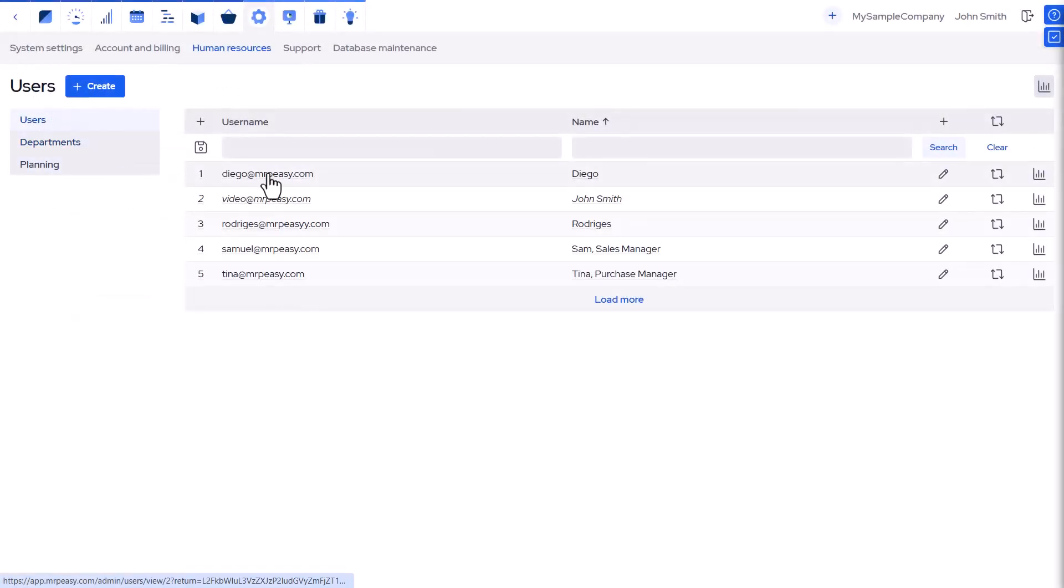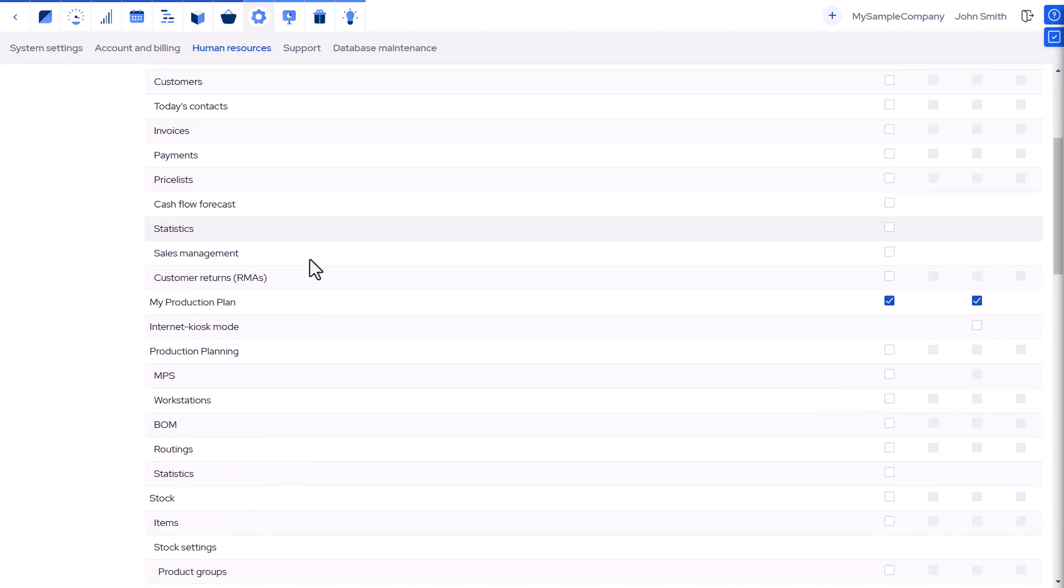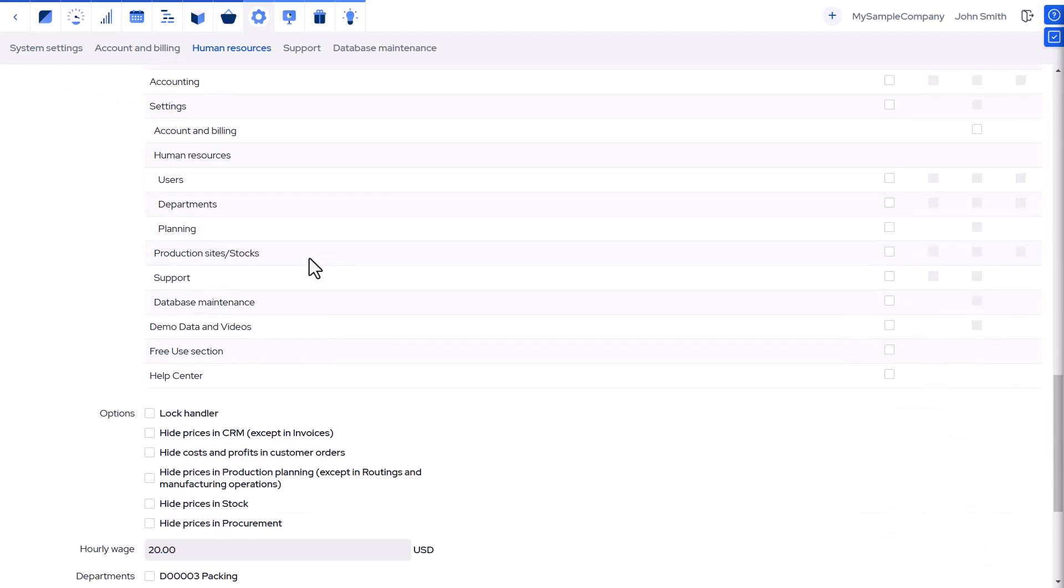One worker can be part of several departments, which can all be selected in the user's details.